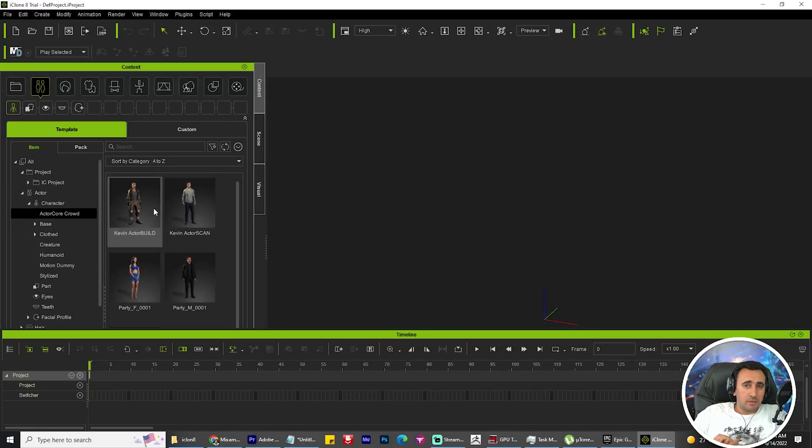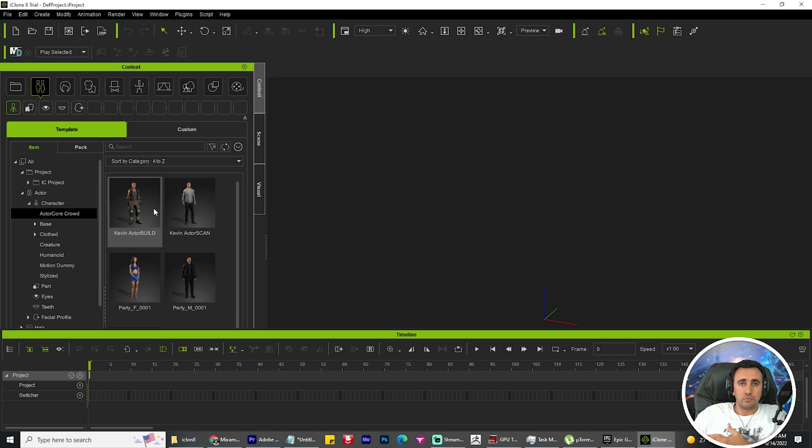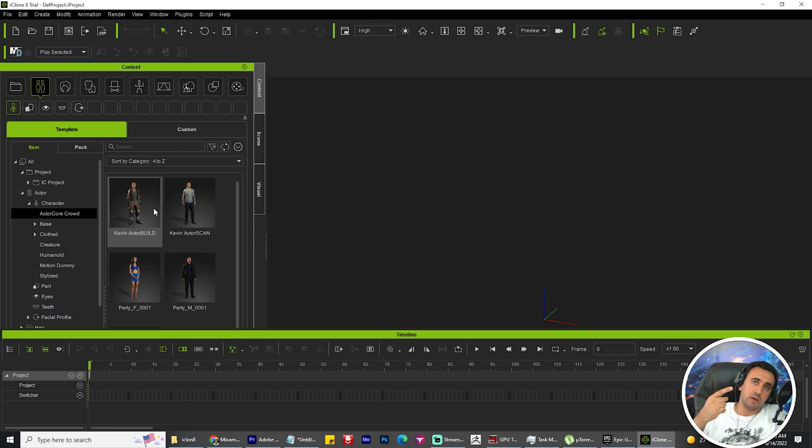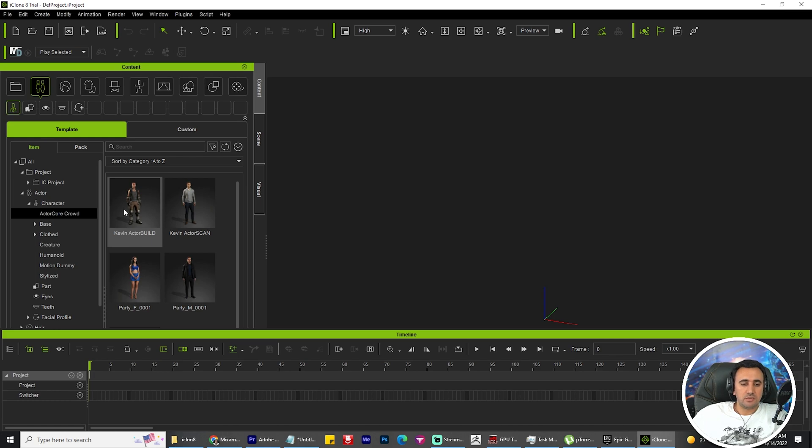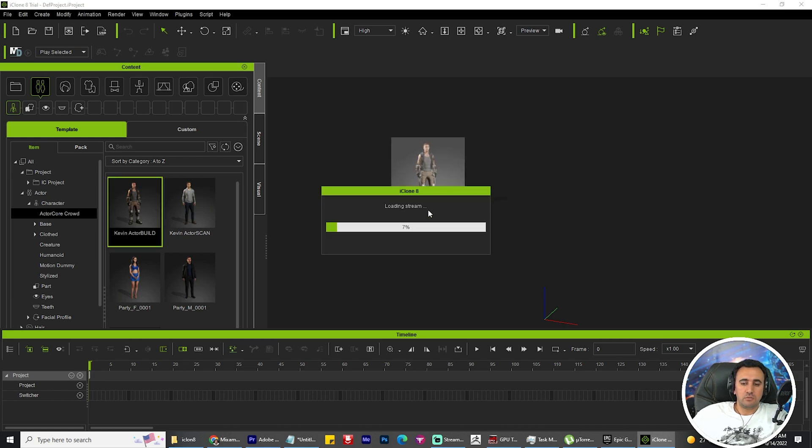Hello everybody, today I'm going to speak about how to add any motion capture from Accents or from Maximo. Just drag and drop with one click. You need to drag and drop your character or any character you have in iClone like this.